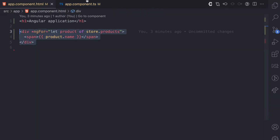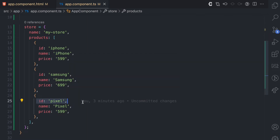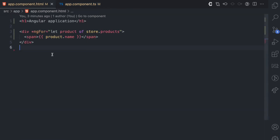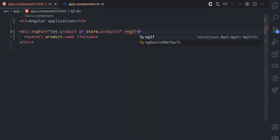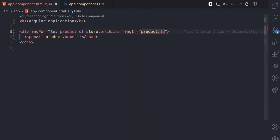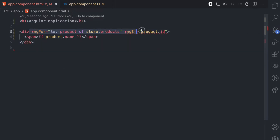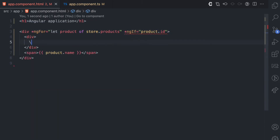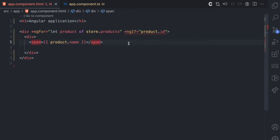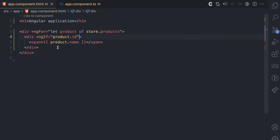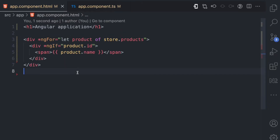Now what if we wanted to render this div only if the product has an id? Let's say I comment out the id of Pixel. If I want to render this only when the product has an id, I'd apply the ngIf structural directive with product.id. But the problem is now we have two structural directives on one element, and in Angular that is not allowed — you can only have one structural directive on an element. So we'd need to introduce another div, put the span inside it, and move the ngIf to that new div.